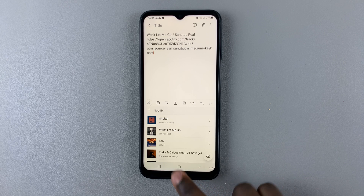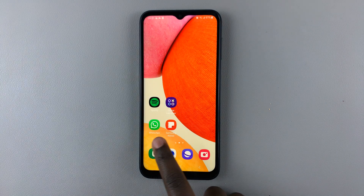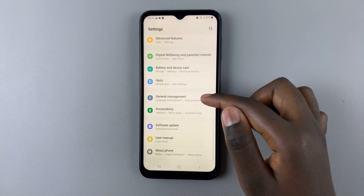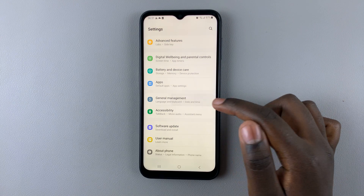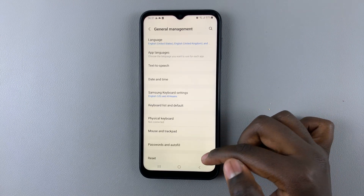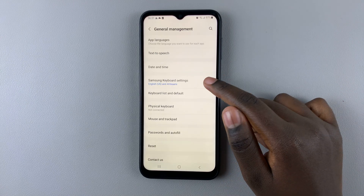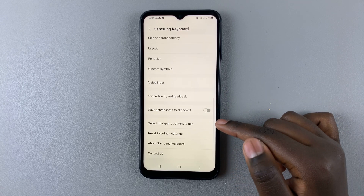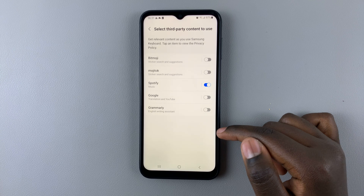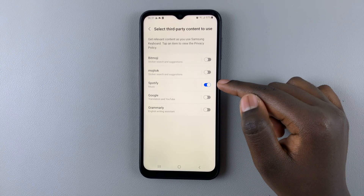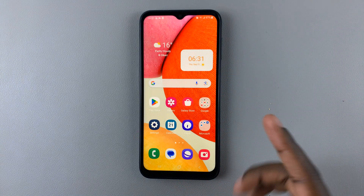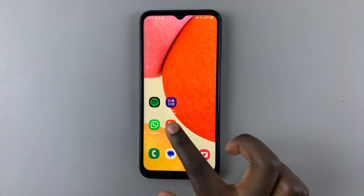If you'd like to disable that feature, simply go back to Settings. Under Settings, select General Management, then Samsung Keyboard Settings. Then go to 'Third party content to use' and tap on the toggle next to Spotify and it's turned off.